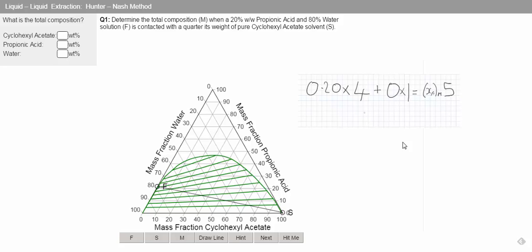Therefore, we can see that the composition at our mixed point is 0.16, or 16%.